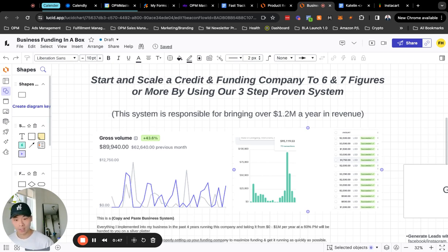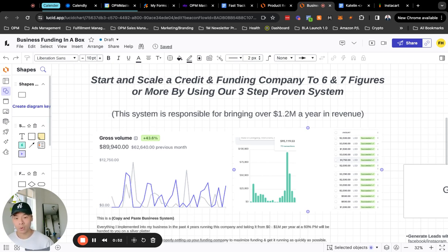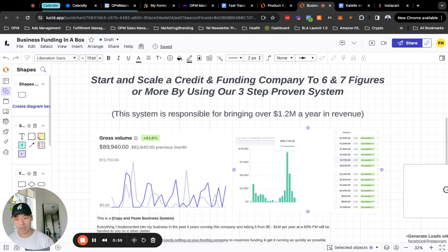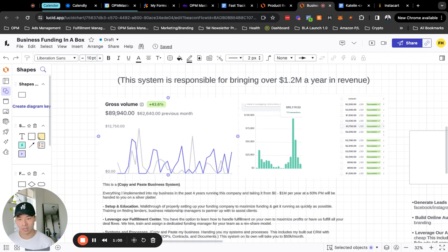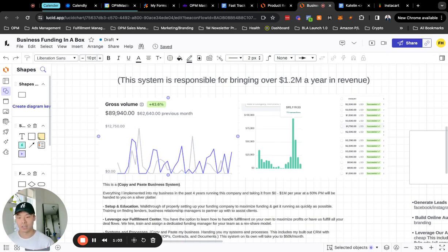And basically what we have is a system that is responsible for bringing over $1.2 million a year in revenue. And I'm going to show you exactly how we did it. Here are some of the screenshots on a month-to-month basis in terms of cash collected, meaning money that's collected up front but there's money that's still owed in the back end for the next month or the month afterwards.